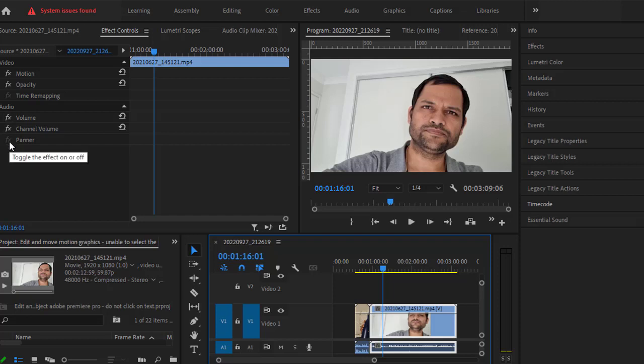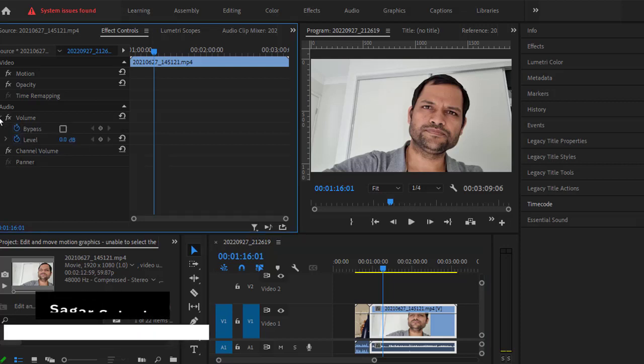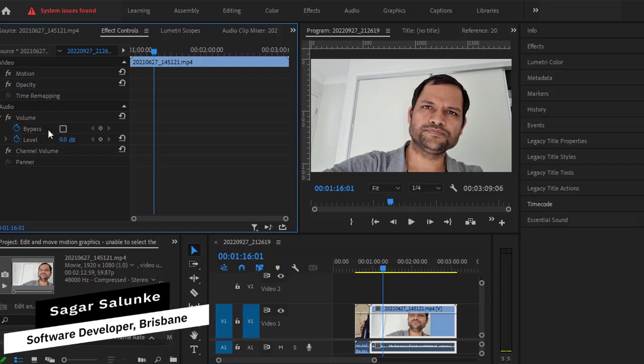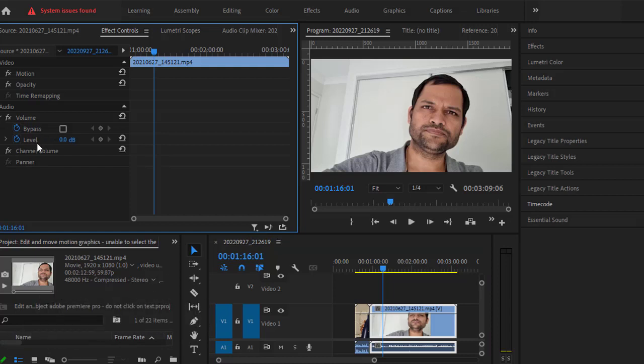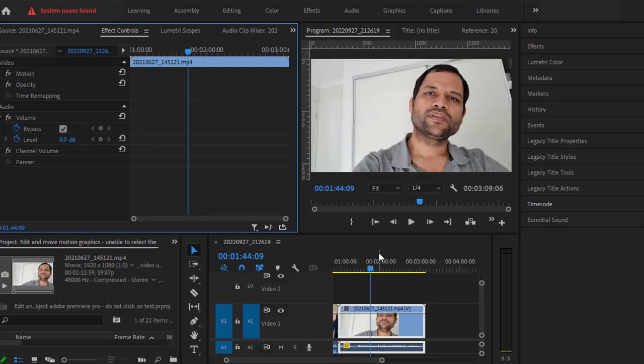Expand the volume section and you can see there are two properties: bypass and level. You can add keyframes for both. Most frequently, people need to use the level property. By default, the level property's value is 0 decibels.